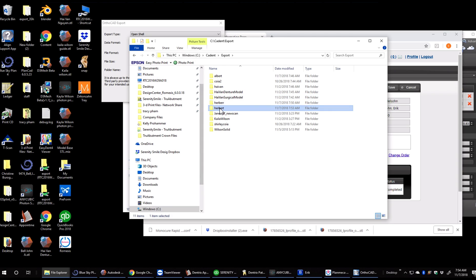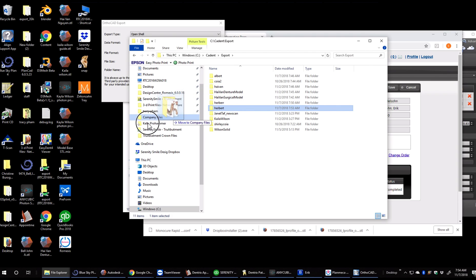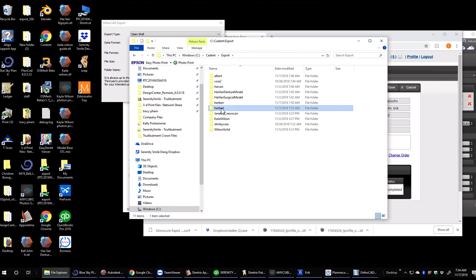So at this point, here's our folder with all the files inside it. Basically from here we can drag that to wherever we need to.